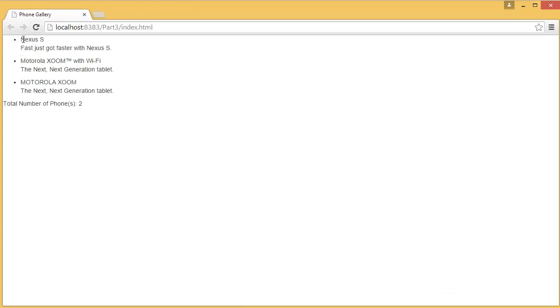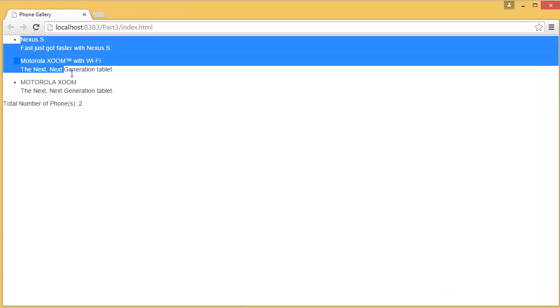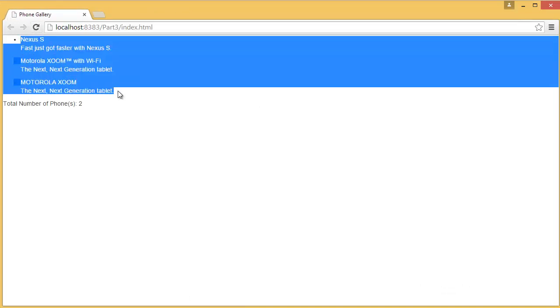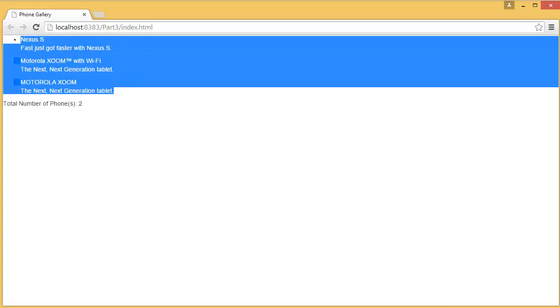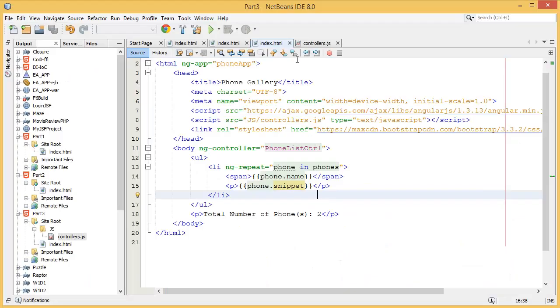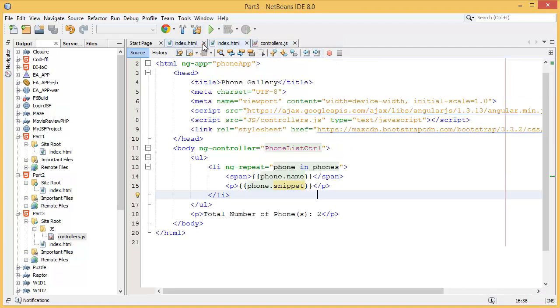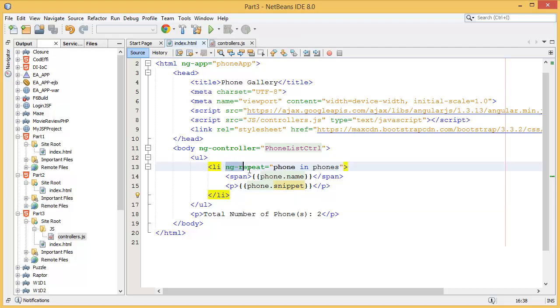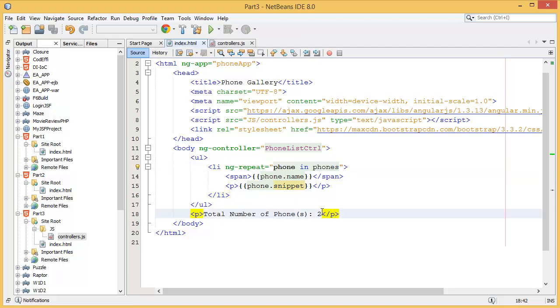You can see we have three items and these three items are coming from where? Controllers. So that means ng-repeat is now working properly.